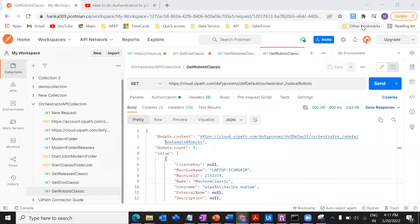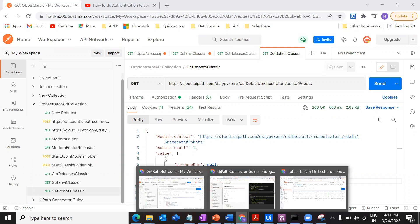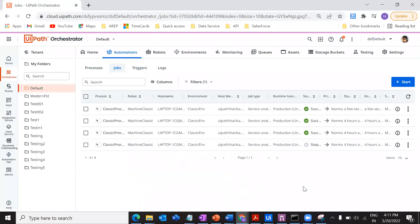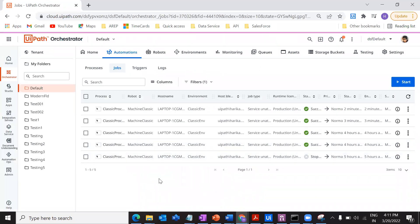Hey everybody, welcome back to my channel. This is Harika. In this video I'm going to show you how you can start a job in the classic folder through an API call via Postman. Before I do that, let me just run a small demo and show you how we can actually see the output and how you can do this process on your own by the end of this video.